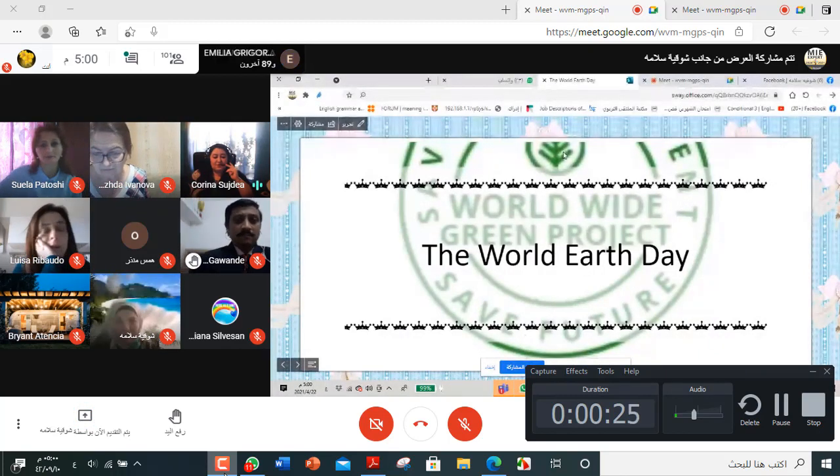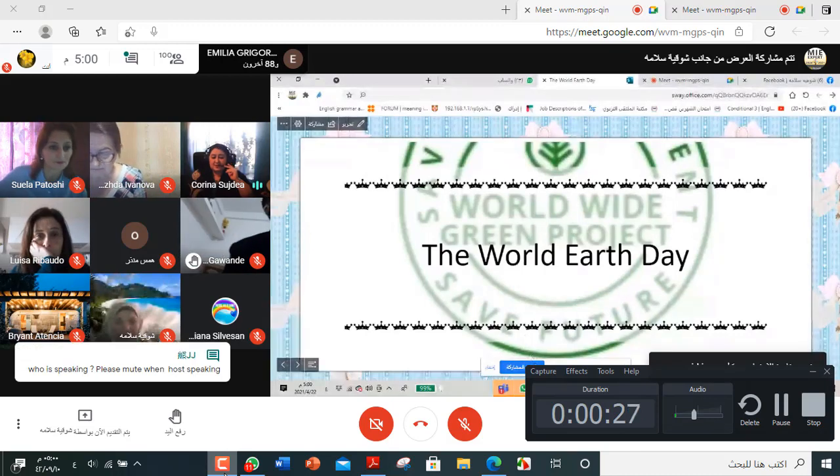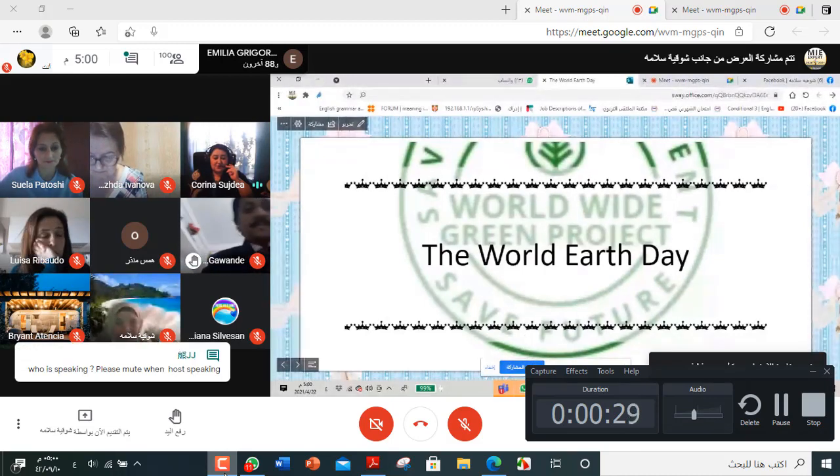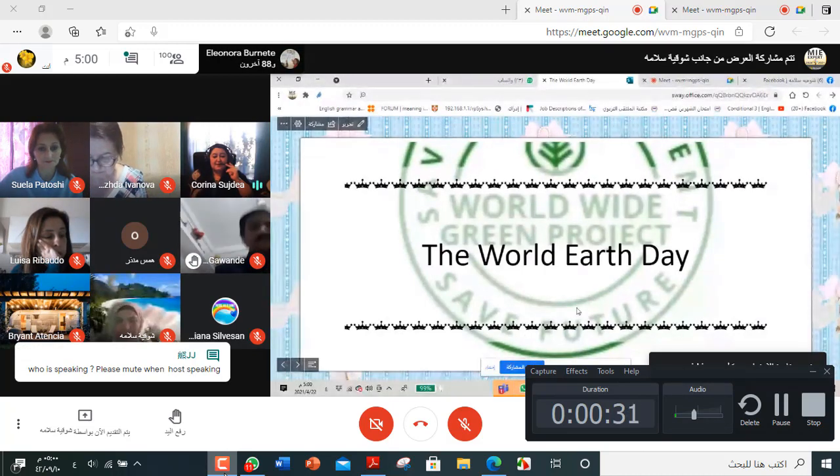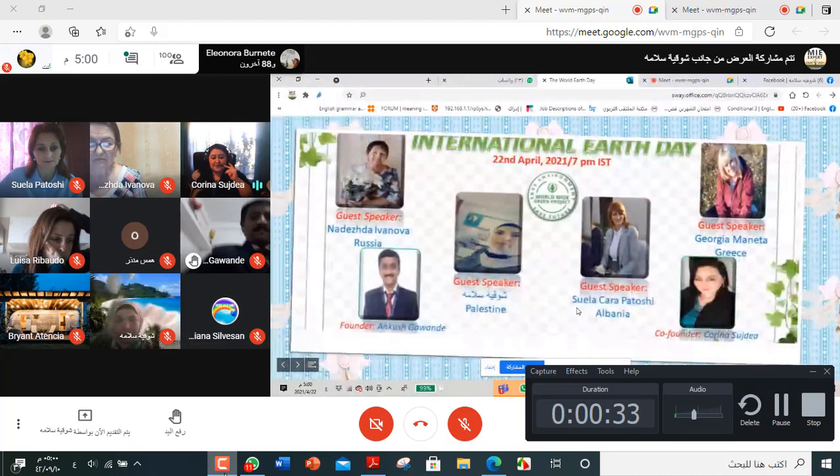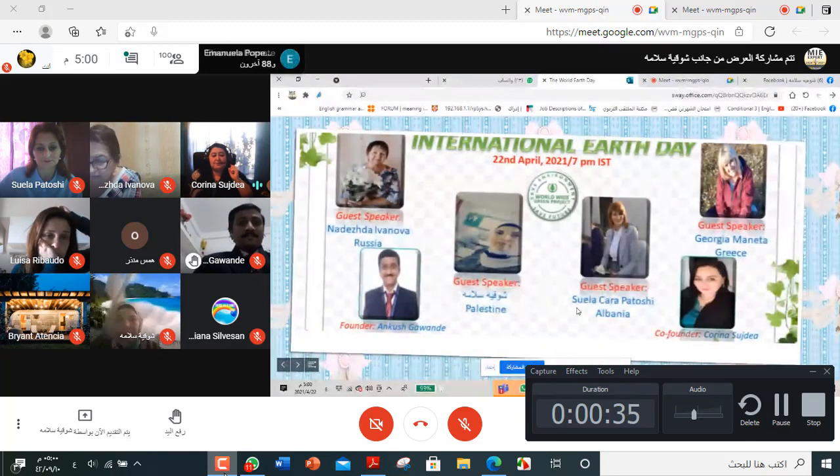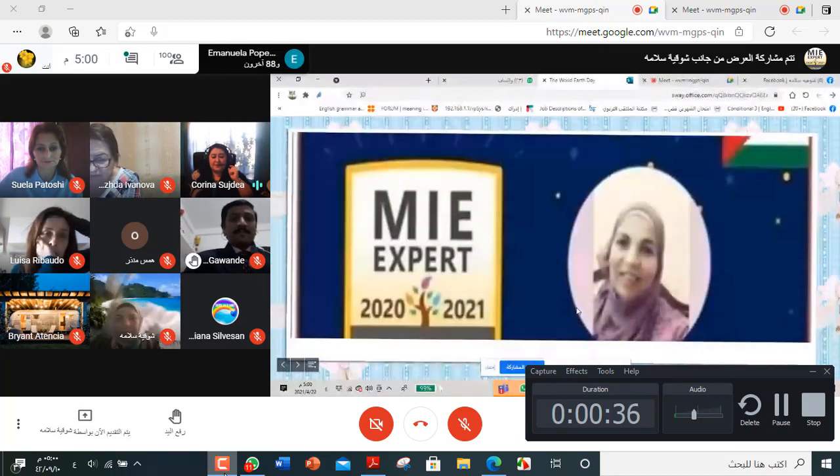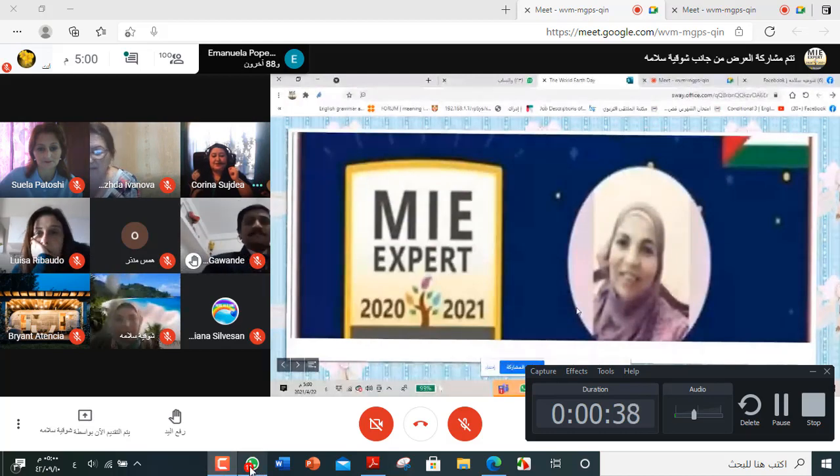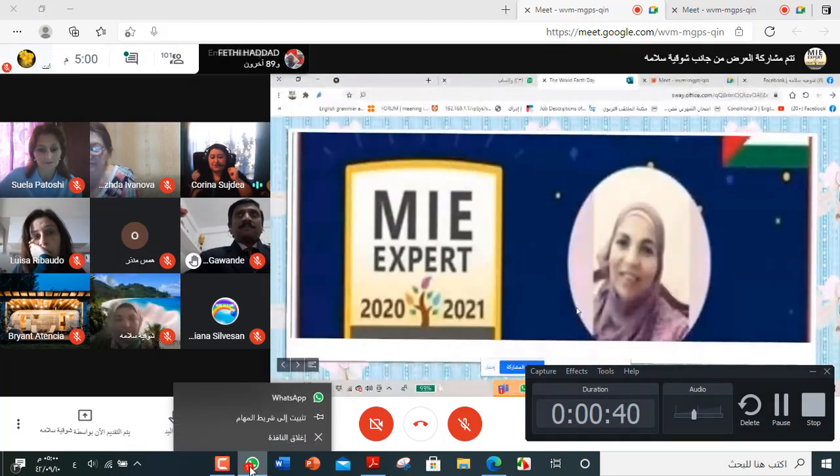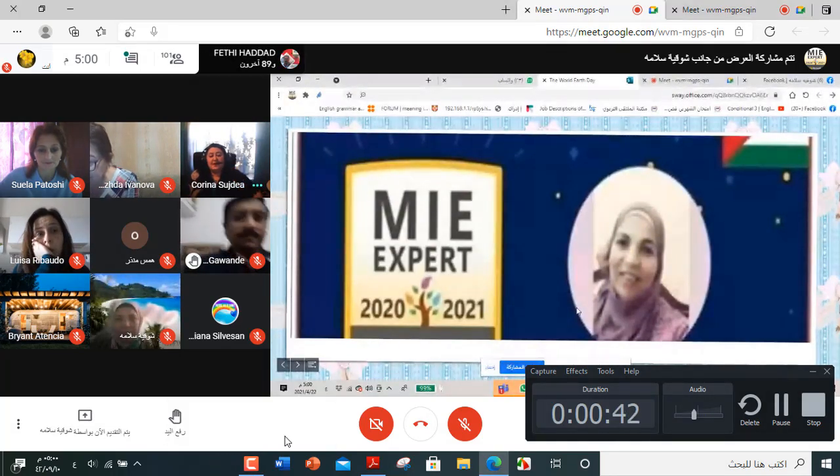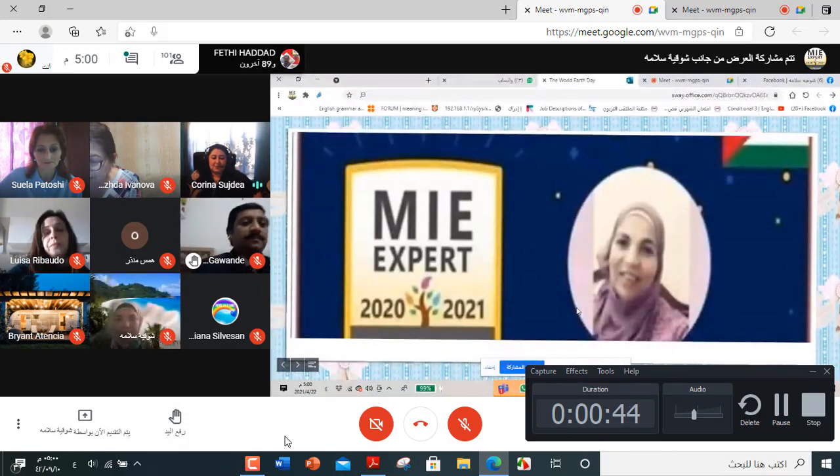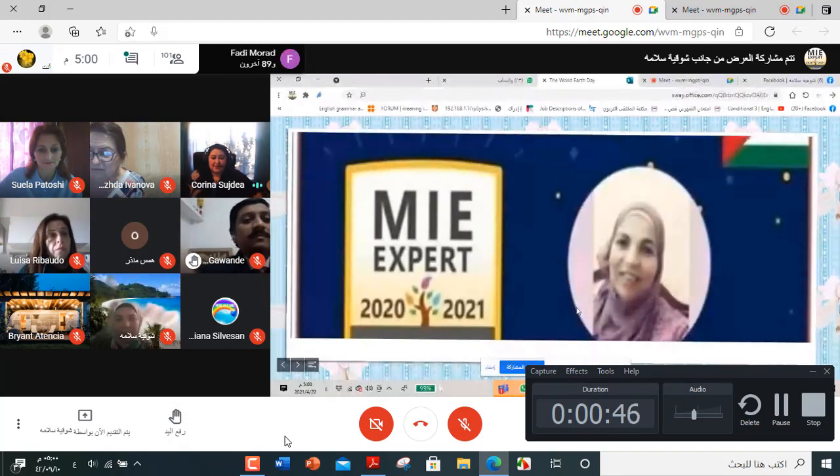She is the coordinator, the country director for the Worldwide Green Project for Palestine, peace and goodwill ambassador in India, a member of the Arab Translators Association, a super ambassador and judge for the Global Creative Omen Award 2021. Welcome Shokia.